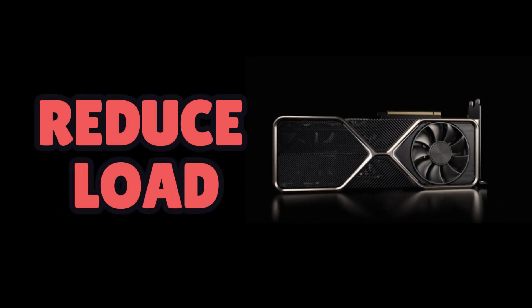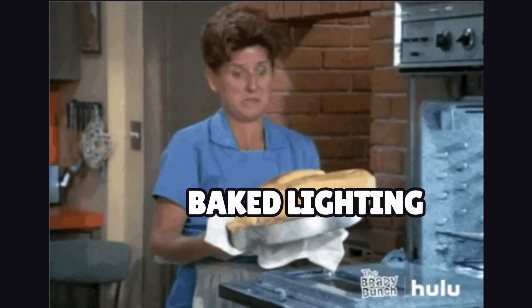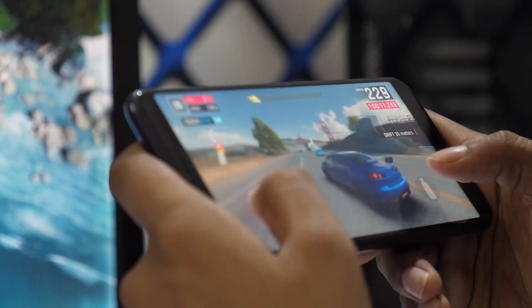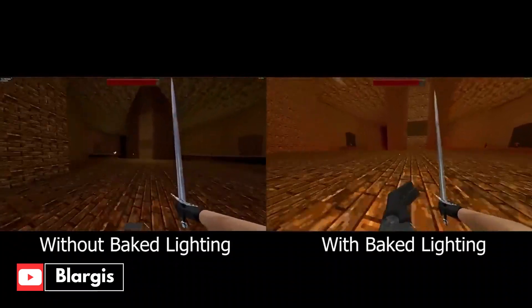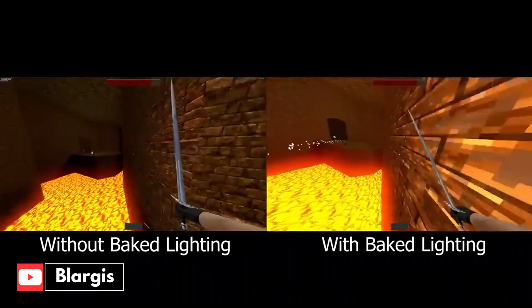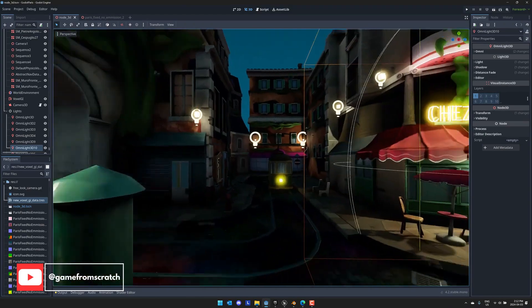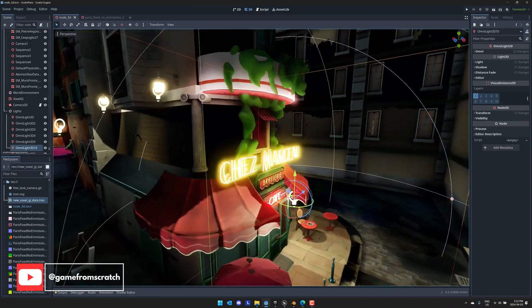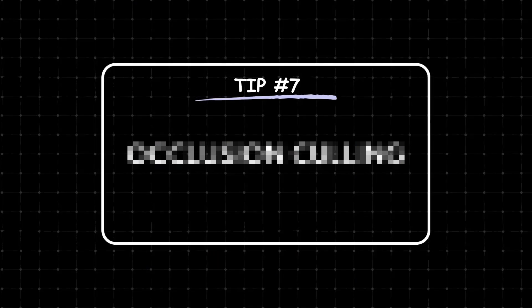To reduce the load on your GPU, consider using baked lighting, especially if you're working on a mobile game. This can look amazing, with the only trade-off being it won't look dynamic — meaning changes in lighting conditions during gameplay won't be reflected in real time. However, sometimes this is a trade-off worth making.